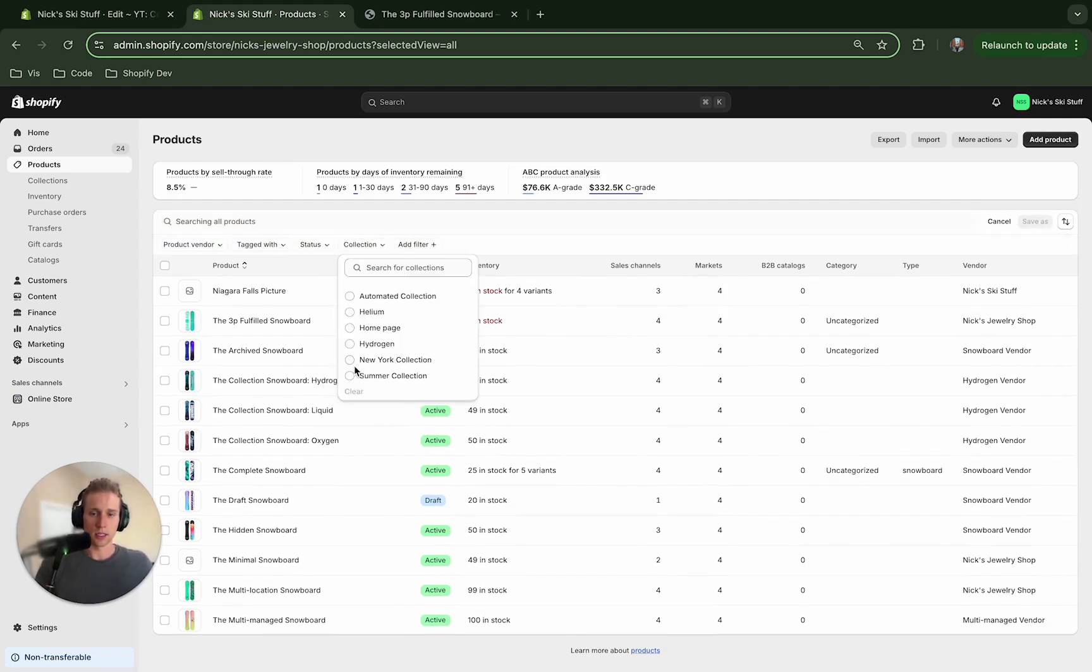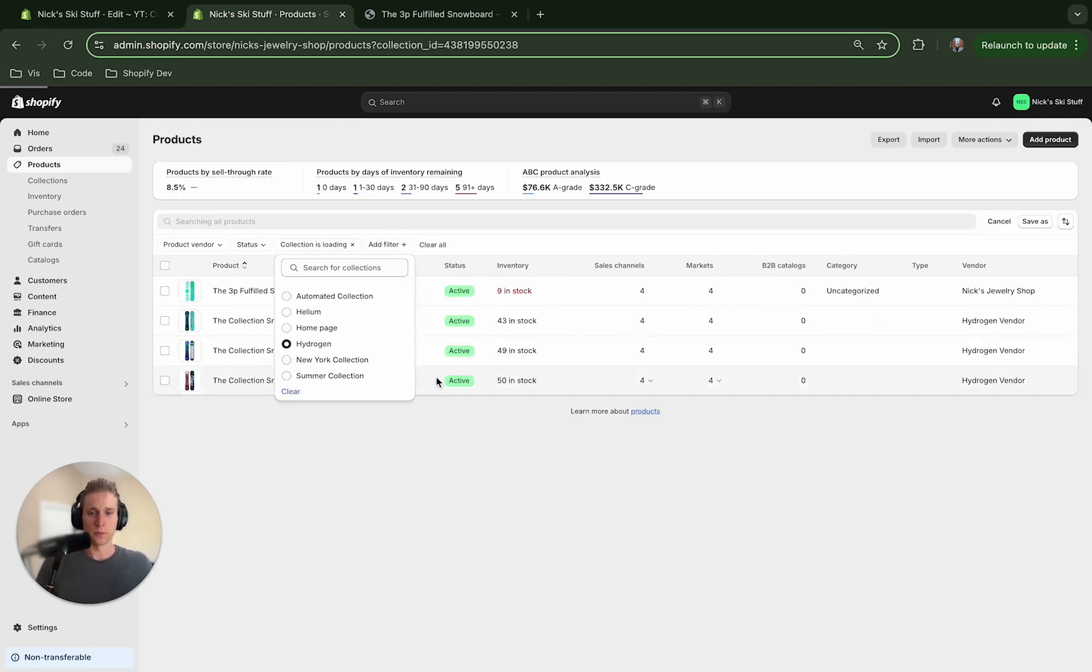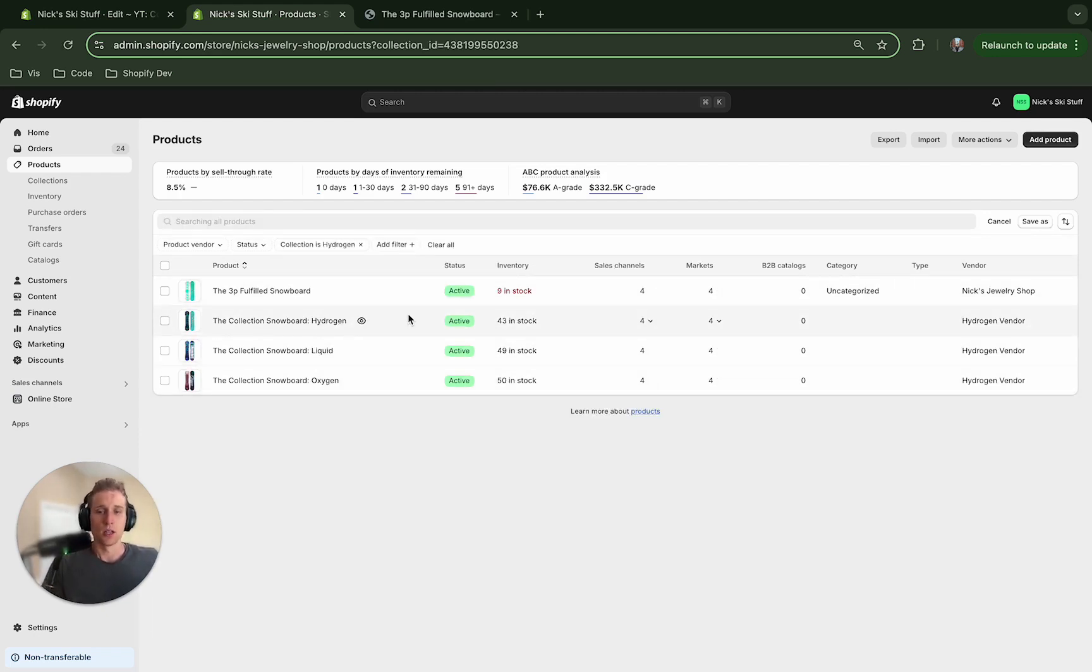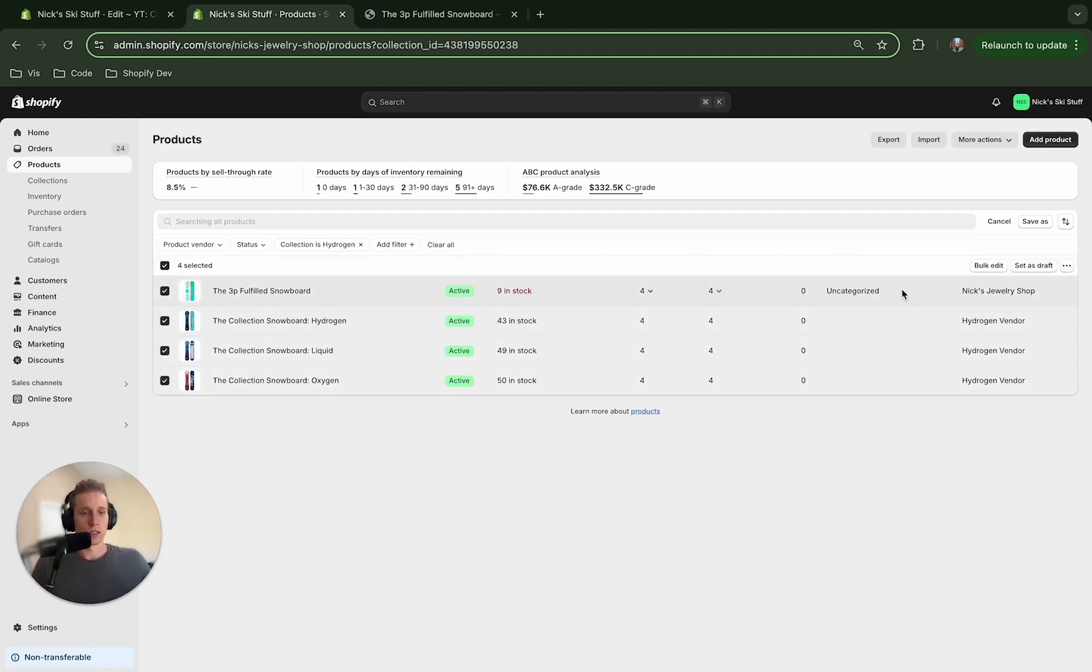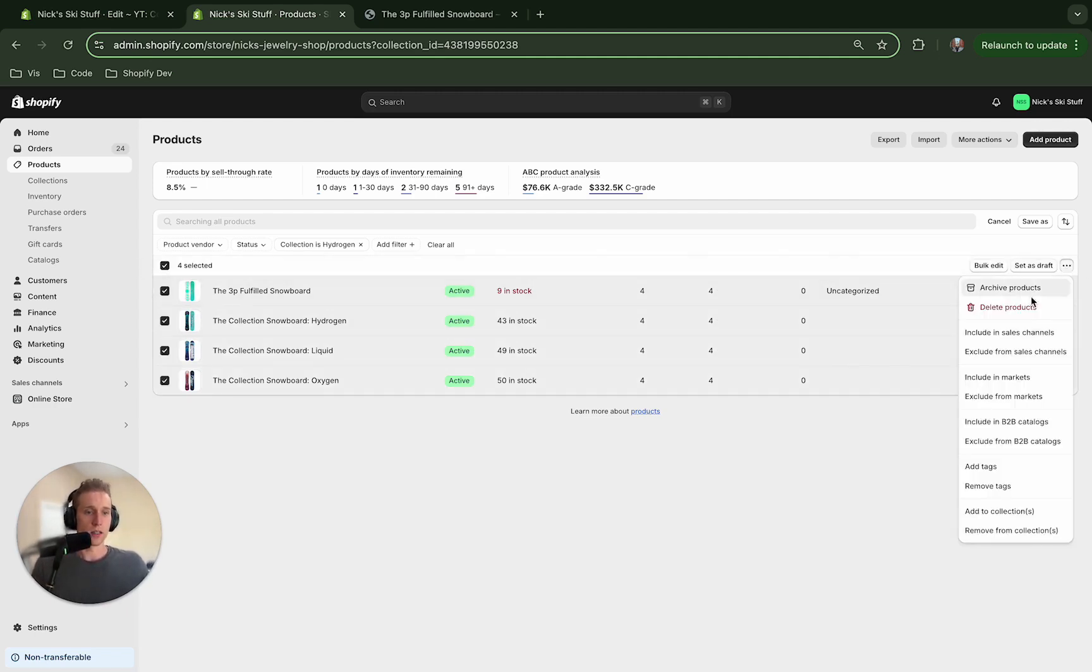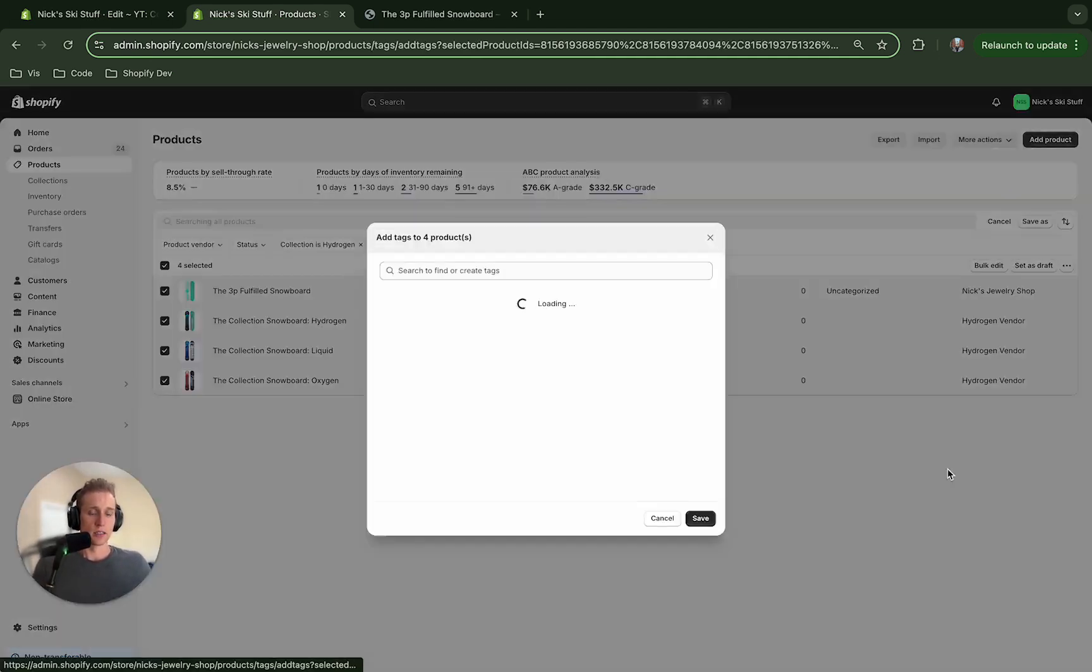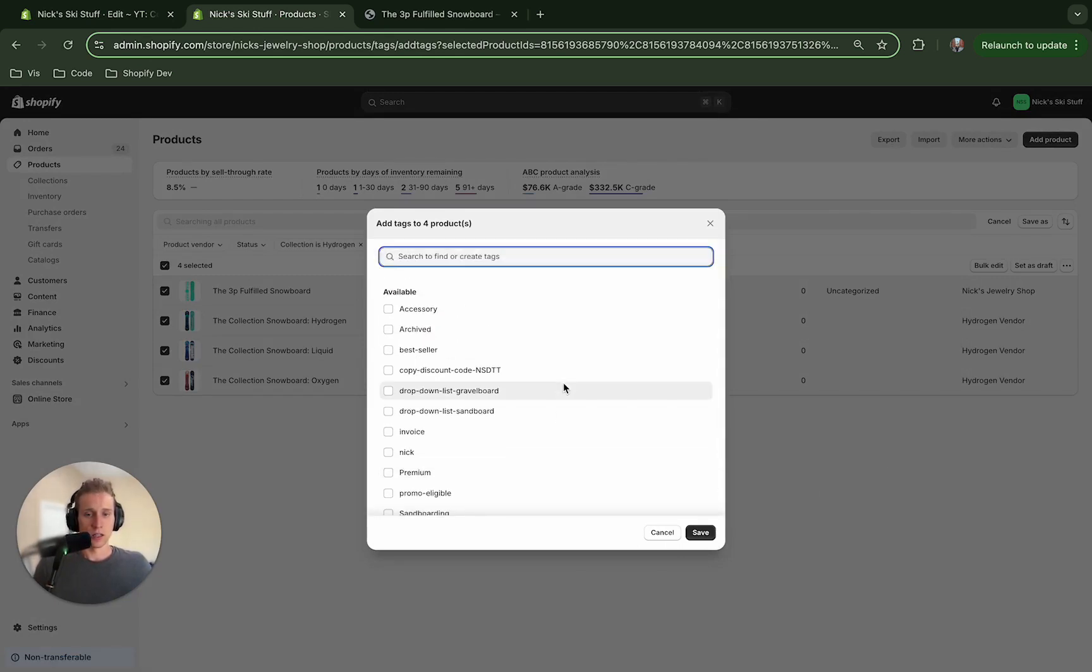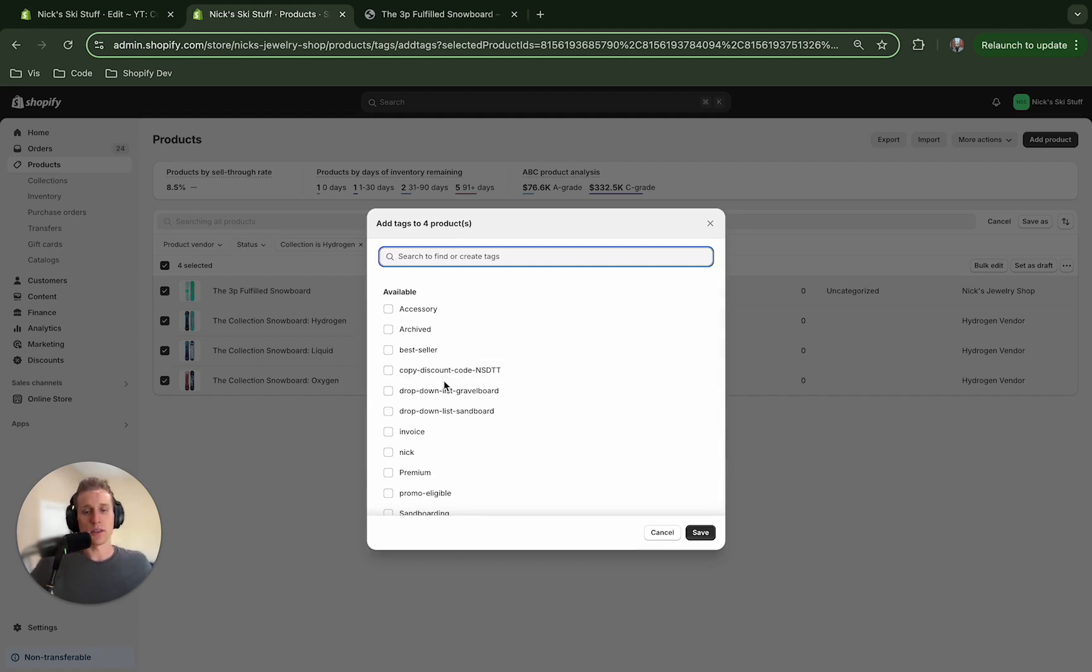So the first thing I'm going to do is I'm going to filter and then I'm going to grab the collection and I'm going to do hydrogen and then it shows all of my products in that collection. So now what I can do is I can click this and then I can come over here to this three dot and I'm going to add tags.